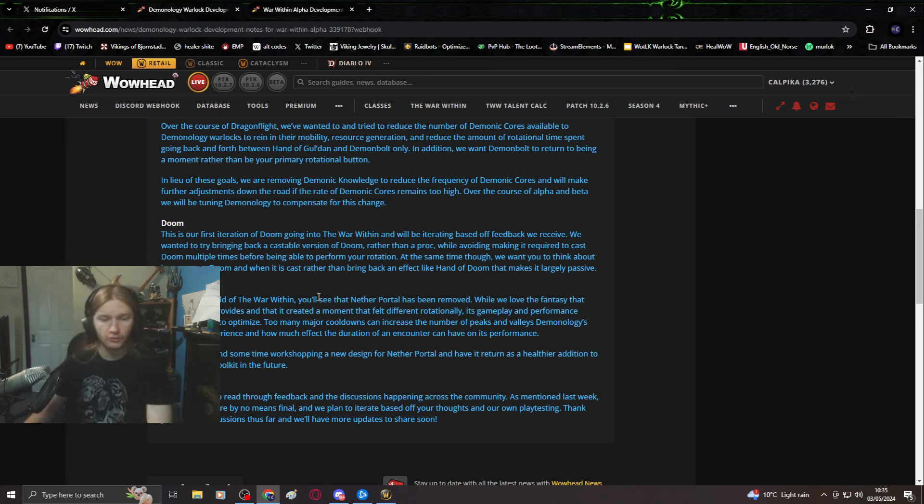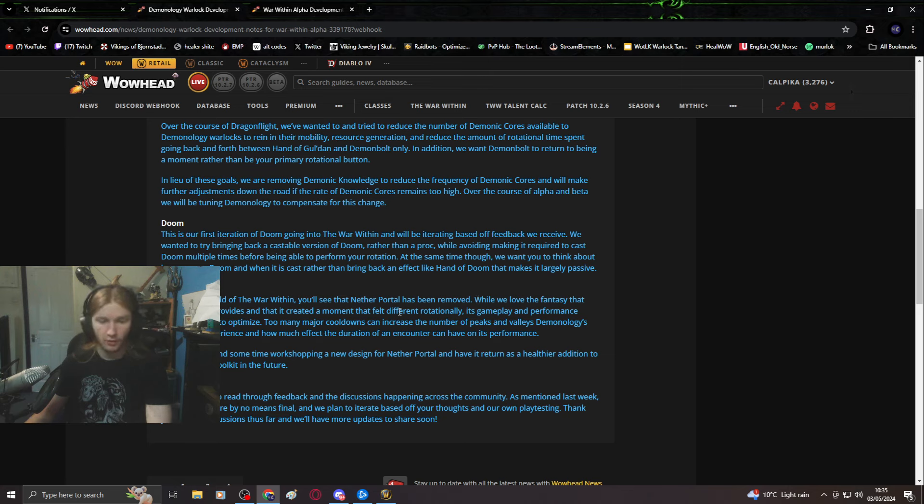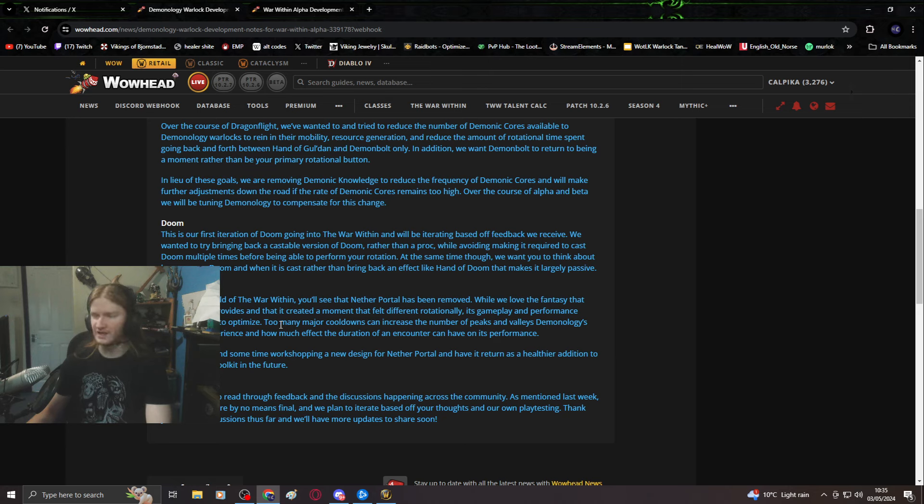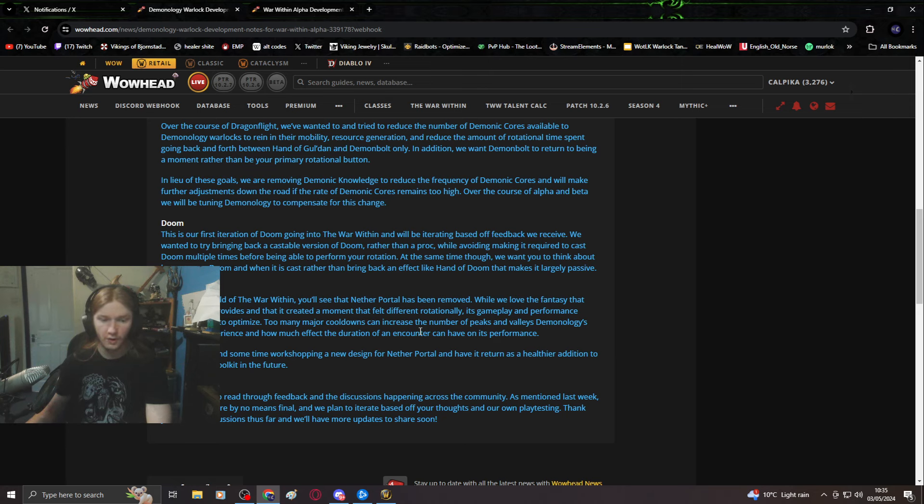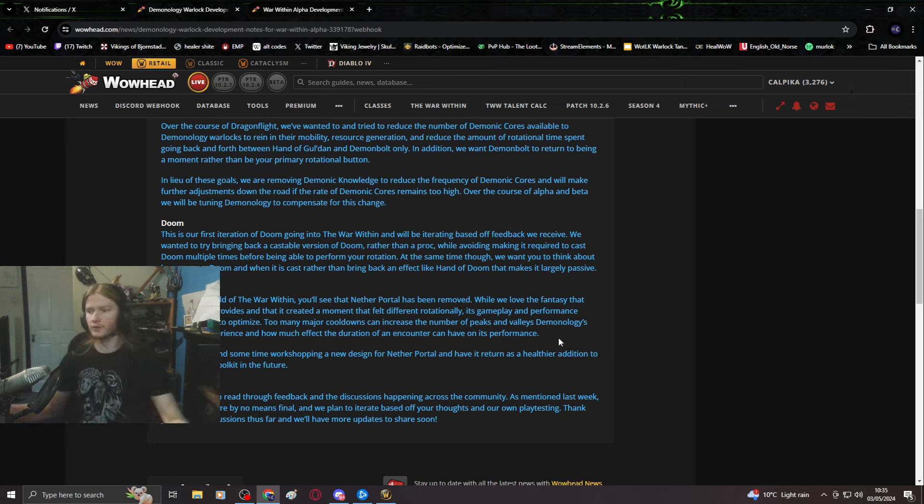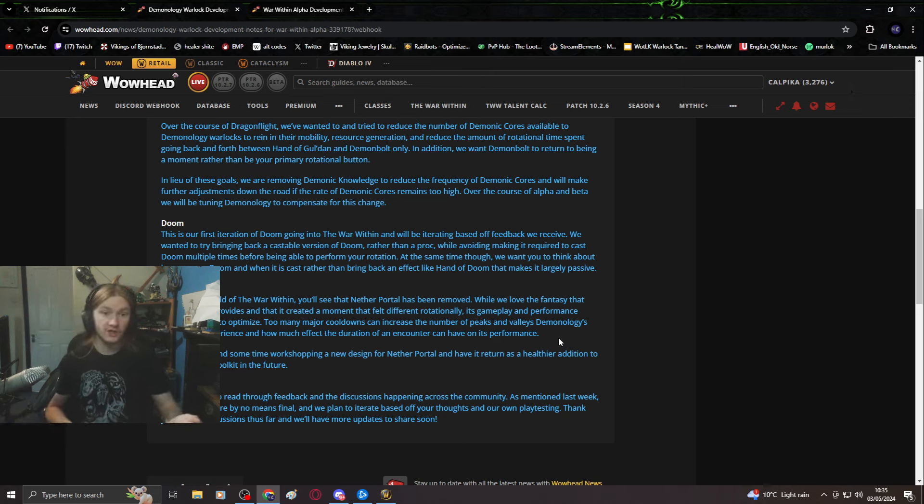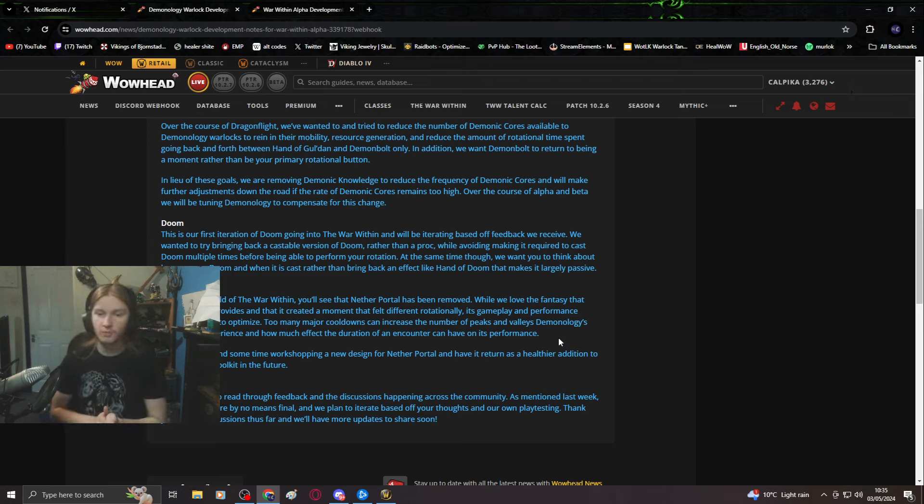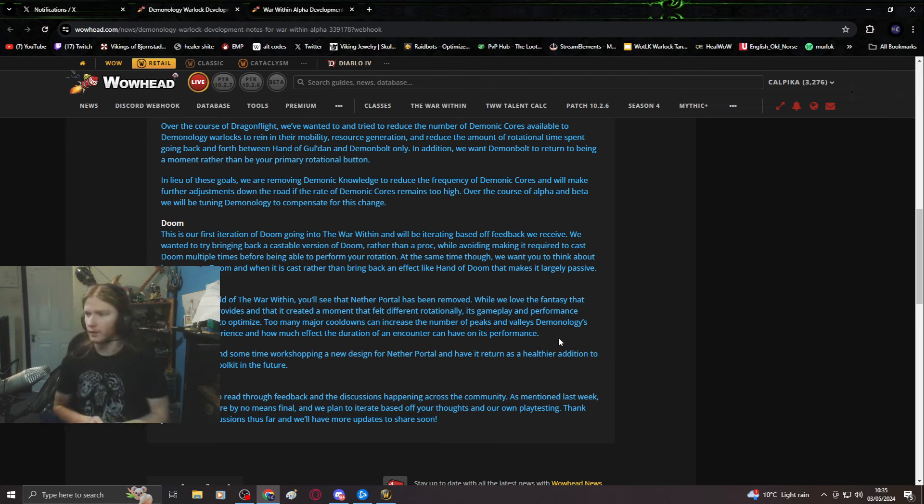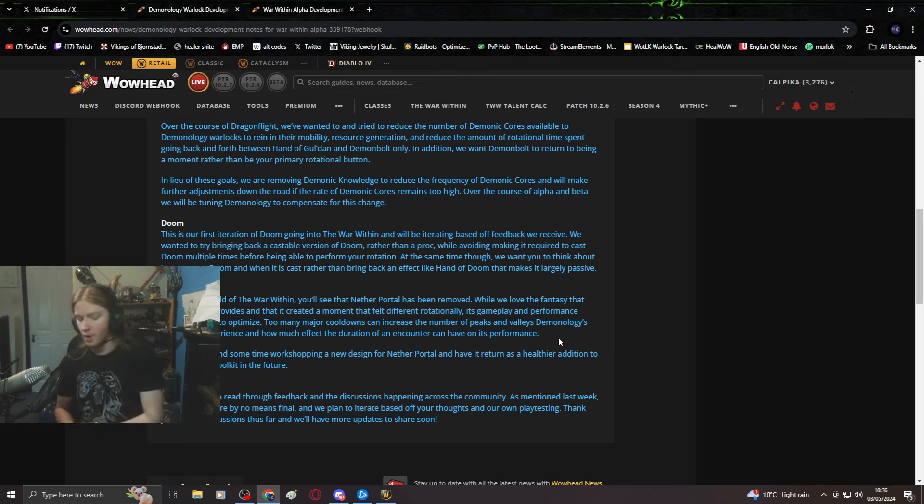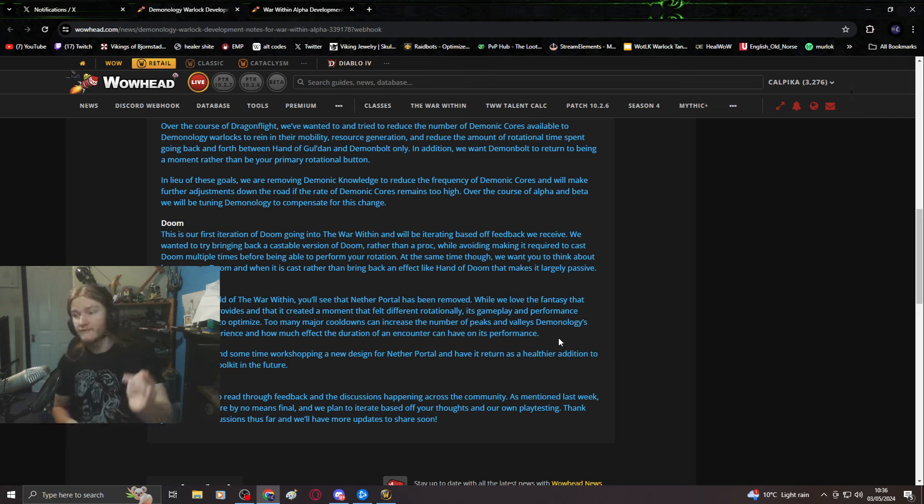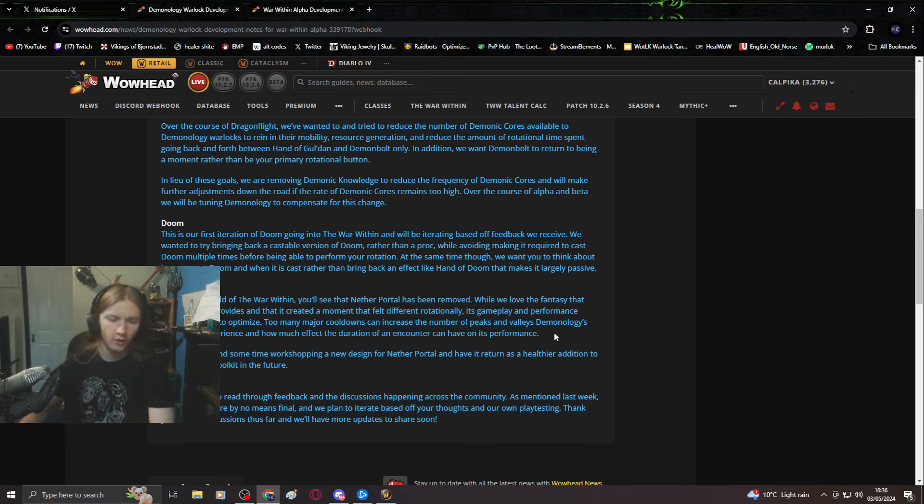Nether portal: in this alpha build you'll see Nether portal being removed, bad play. While we love the fantasy it provides, its gameplay performance proved difficult to optimize. Not really. Nether portal's easy and I'm happy to teach everyone how to play it. Some fights are great for Demo, some fights are bad for Demo. Is that what you're going for?